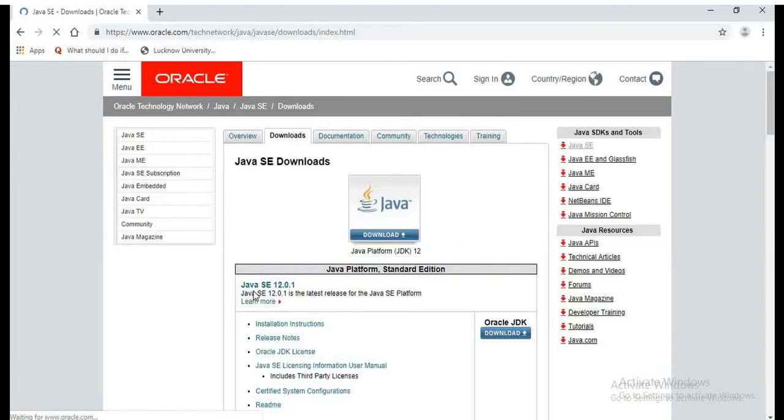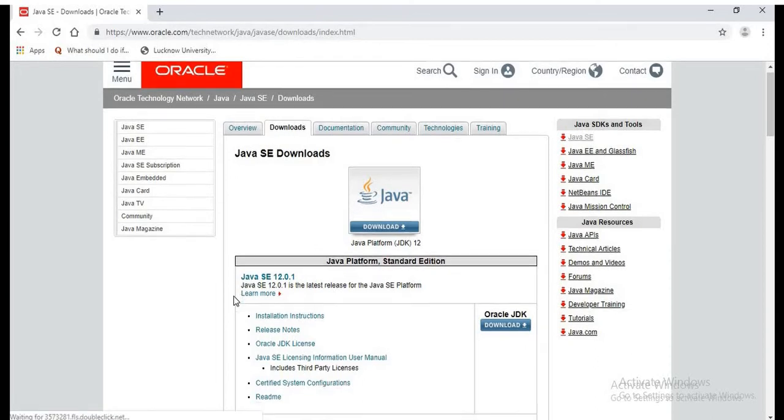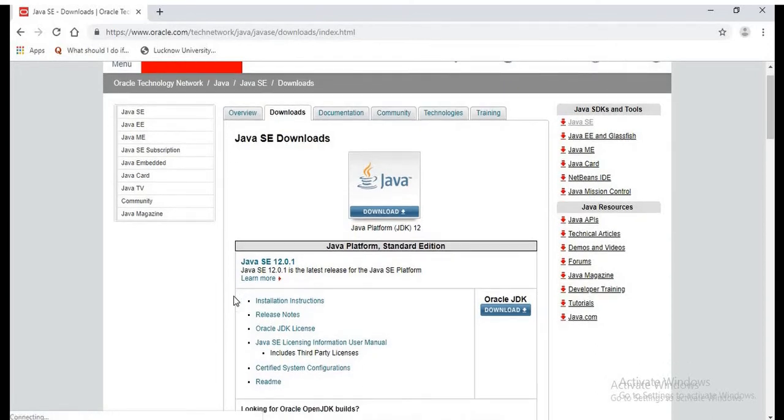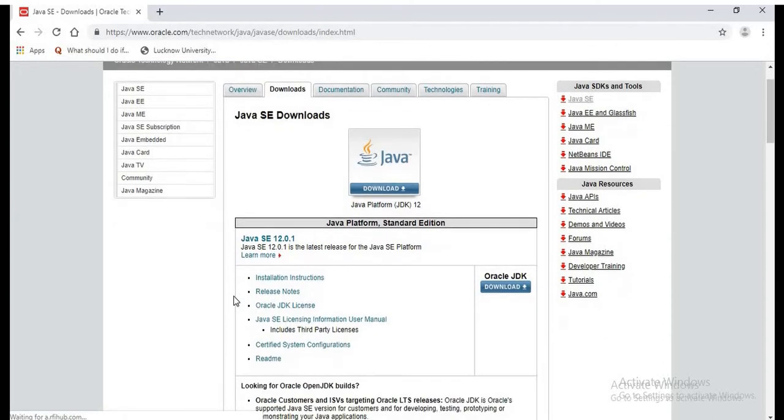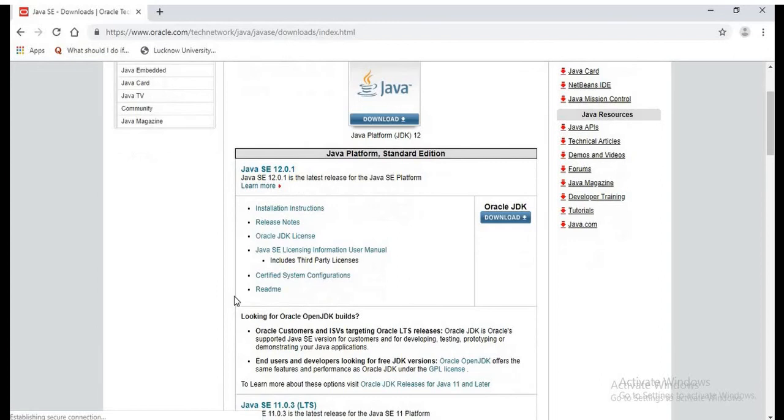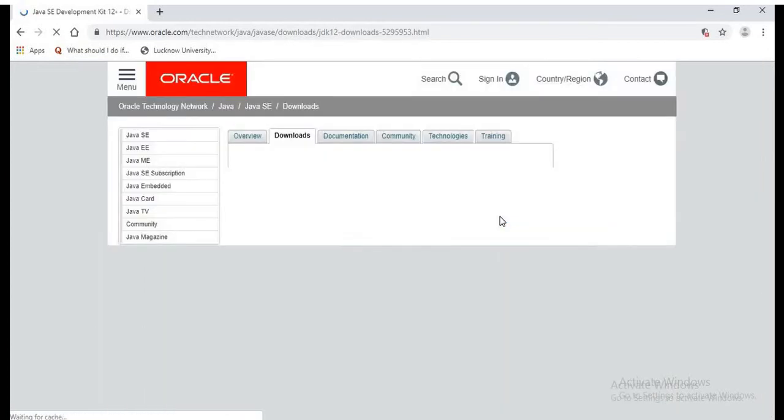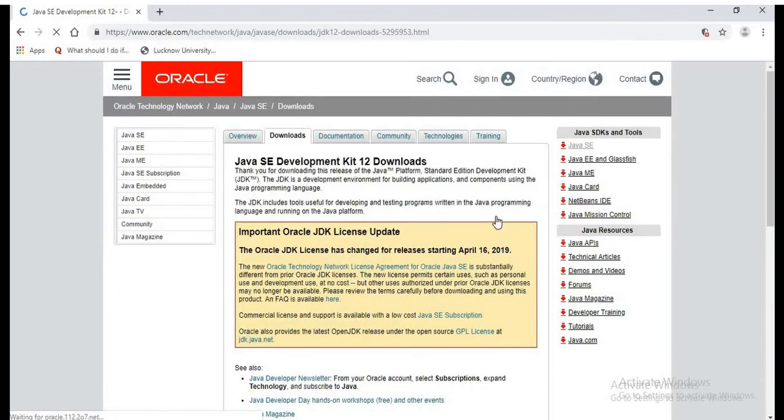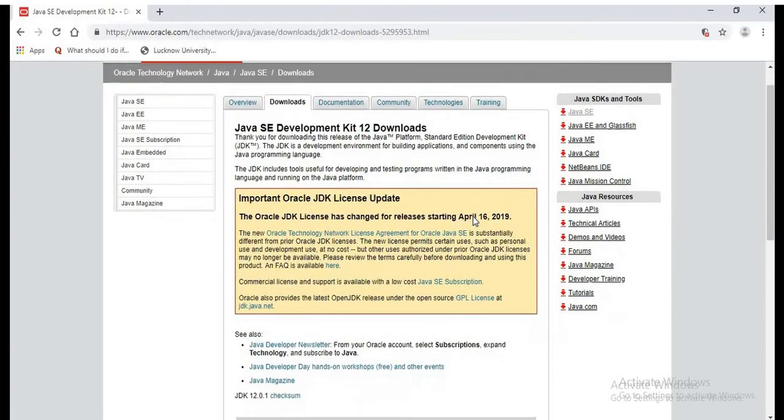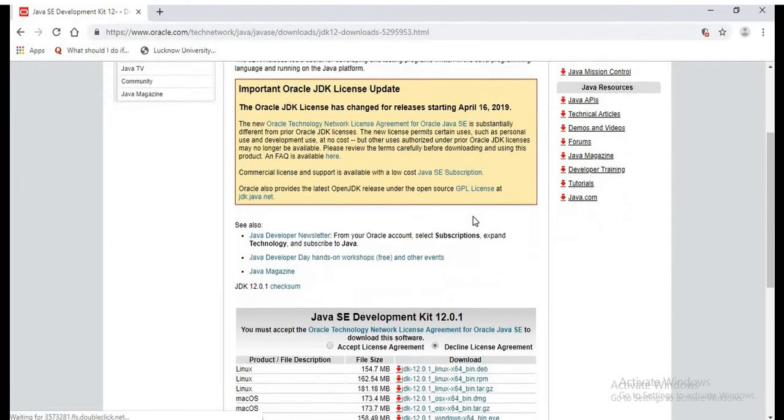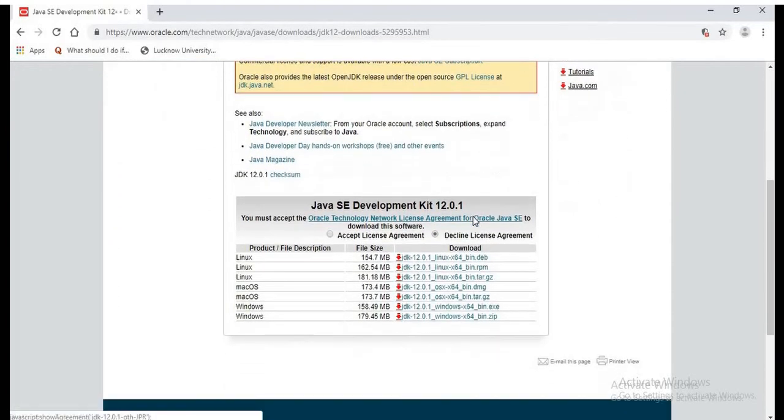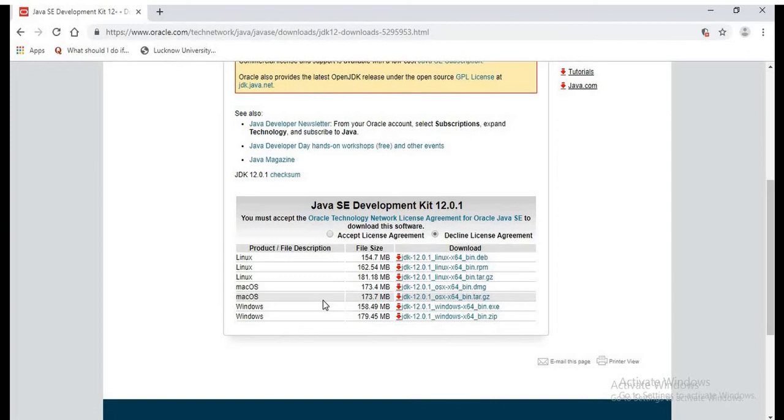Here, the latest version of the JDK is Java SE 12.0.1. So to download, we can click on the Download button. Here we can see the downloadable files are available. We need to choose the operating system for which we need to download the file.